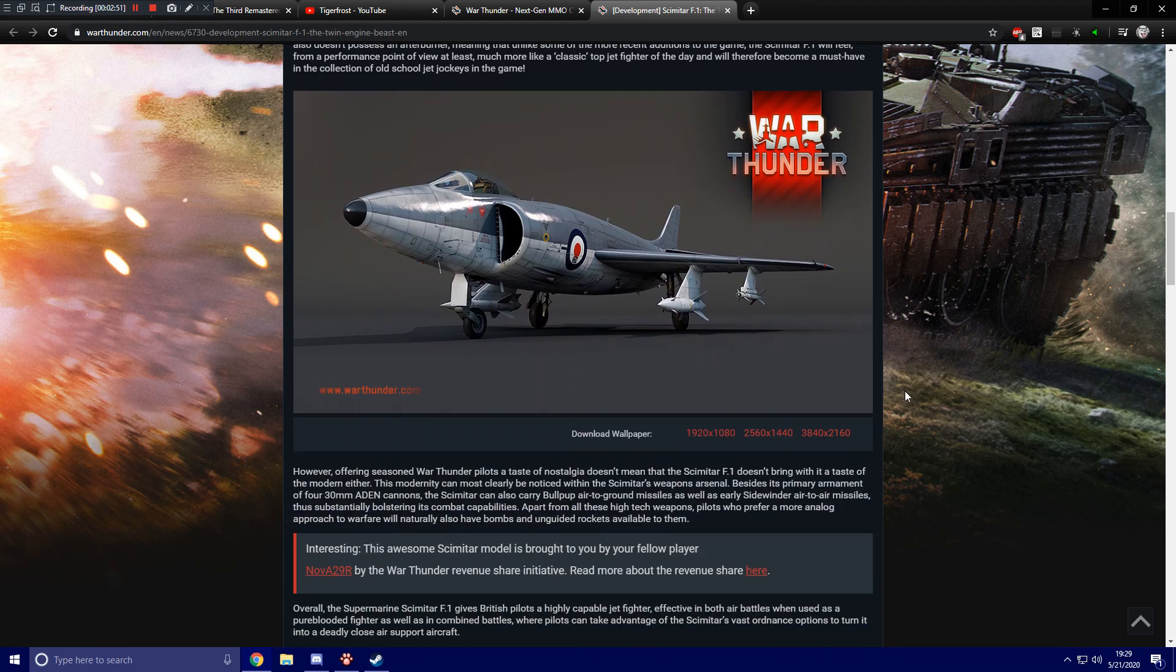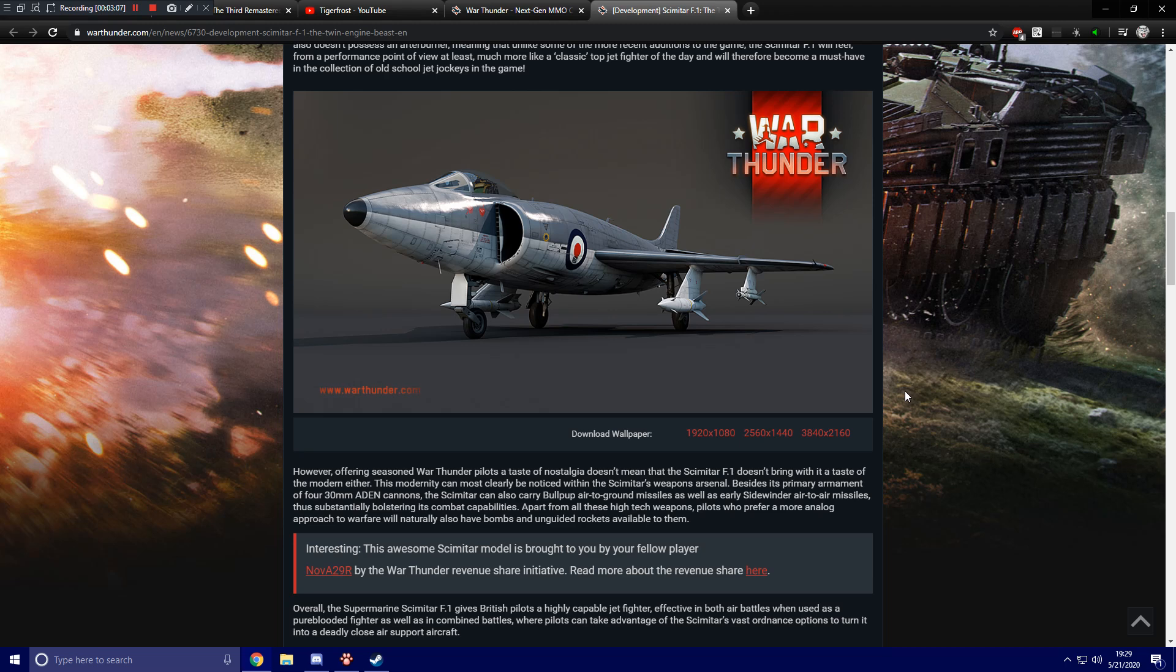There's another nice screenshot of the aircraft. However, offering seasoned War Thunder pilots a taste of nostalgia doesn't mean that the Scimitar F1 doesn't bring with it the taste of the modern either. This modernity can most clearly be noticed within the Scimitar's weapons arsenal.